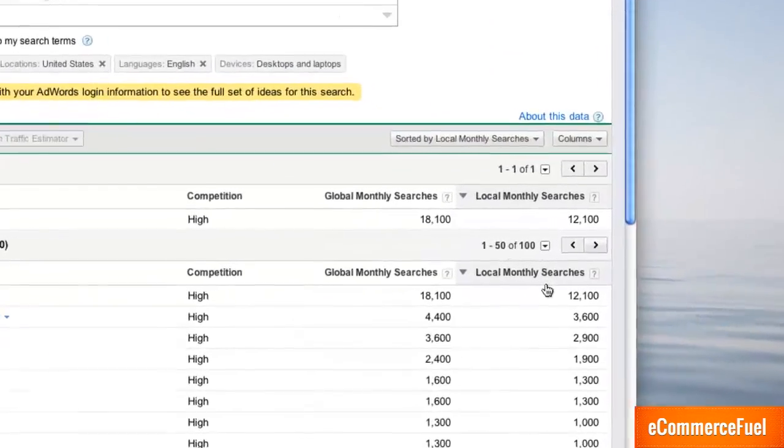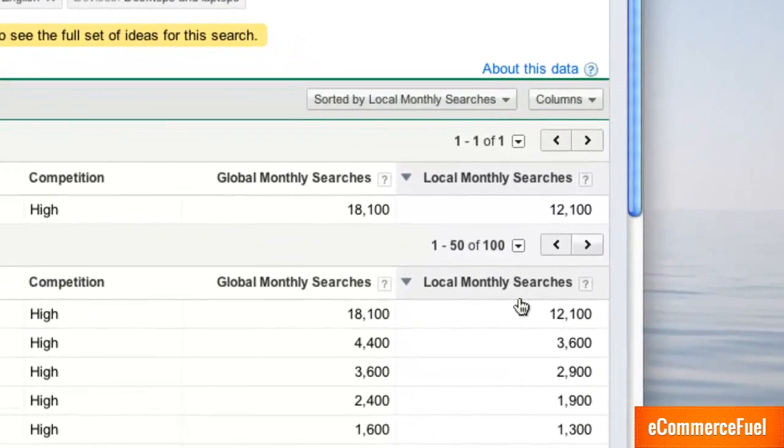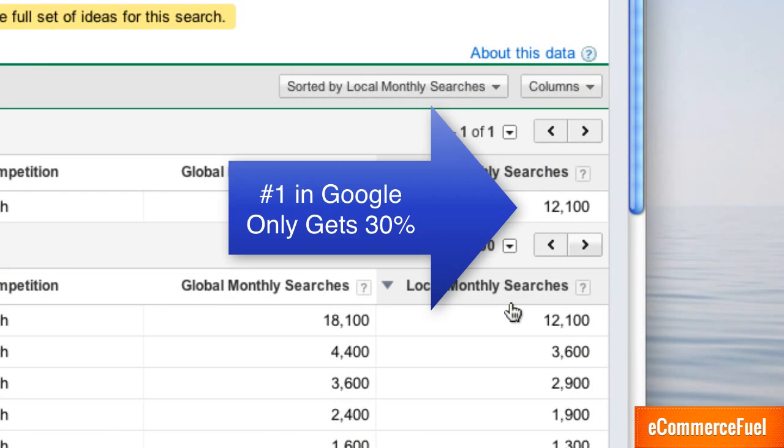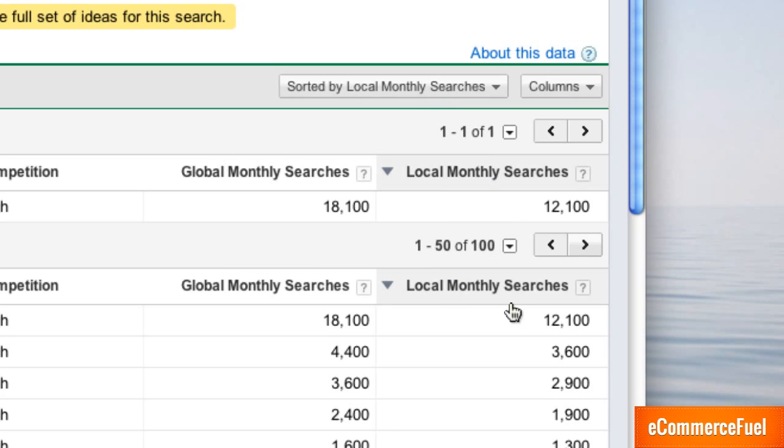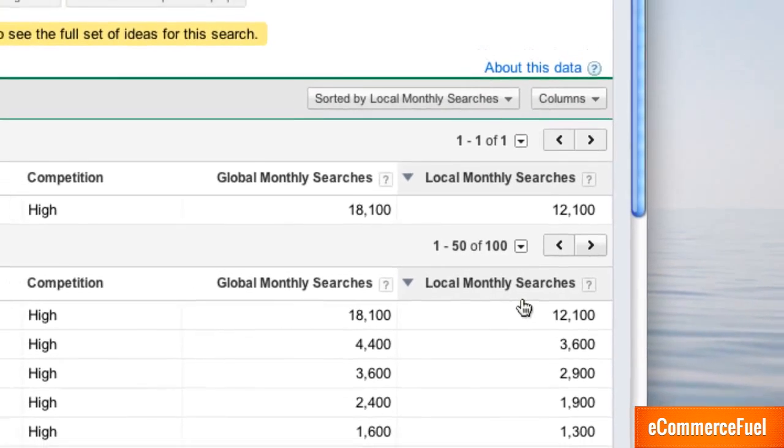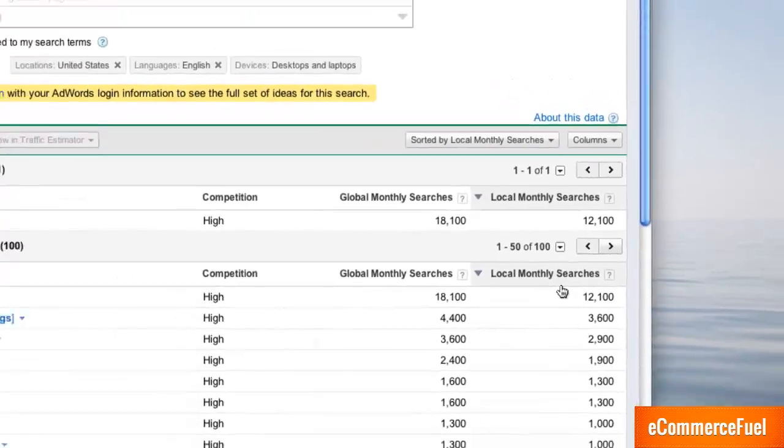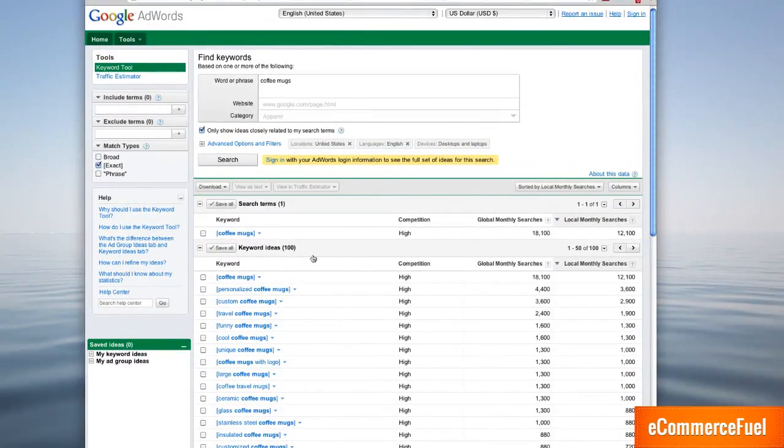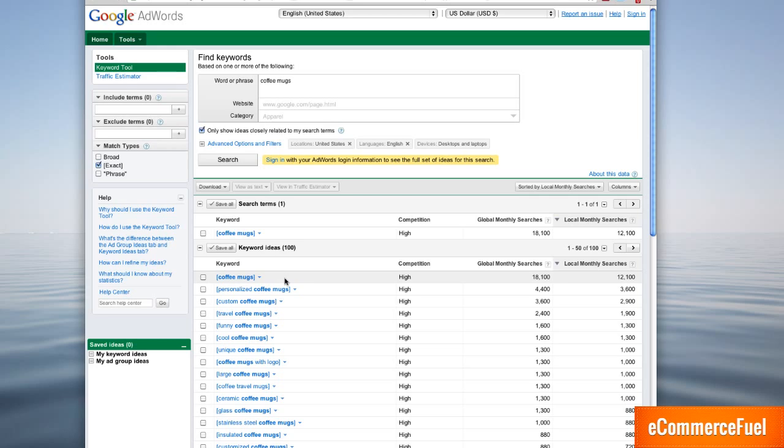So out of 12,000 local monthly searches if you have the number one ranking that Zazzle site is probably only seeing 4,000 people a month for this, maybe just a few over, maybe 120-130 people a day, which can be a little depressing. But the good news is you're not going to get the majority of your traffic from this money term, your root term.